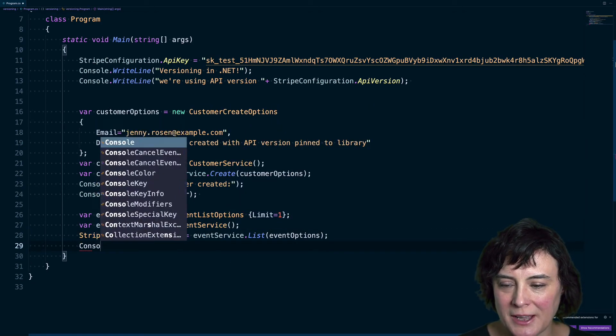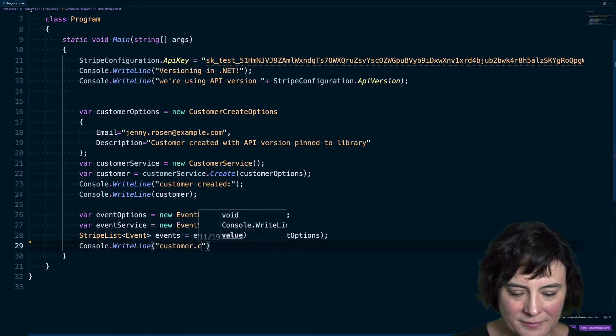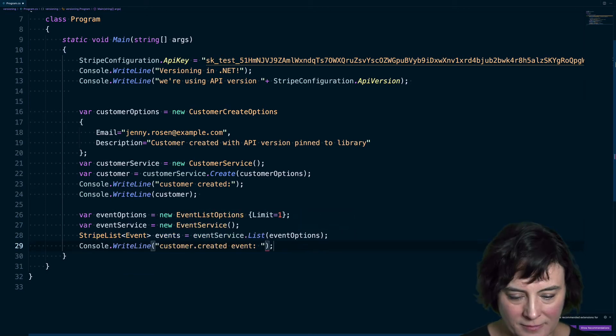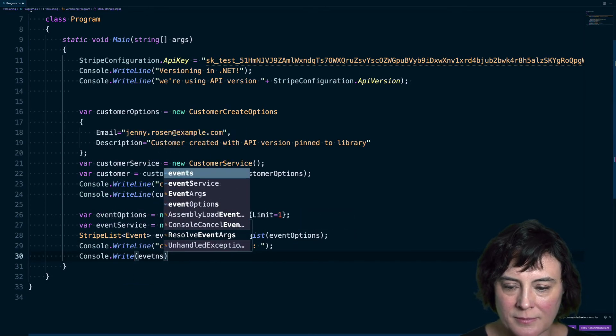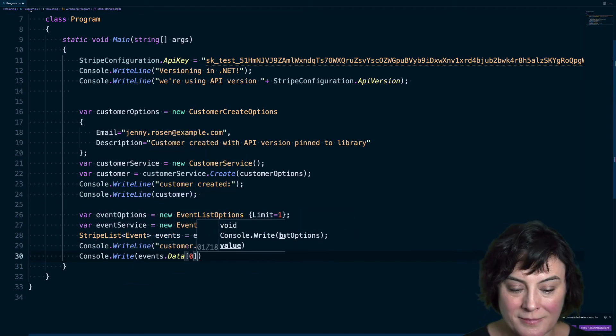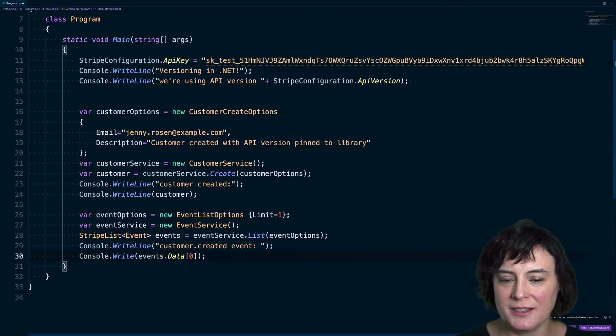And we'll just get the last event. We'll write this out as well. Okay, let's give this a shot.